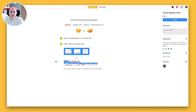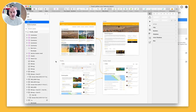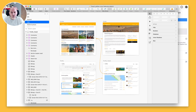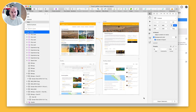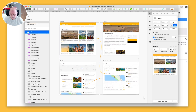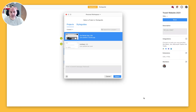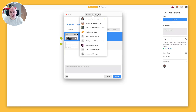I have Sketch in the background here and I'm going to be using a Sketch file that I've already created for a travel website. You can see that it's made up of four screens, so I'm going to go ahead and select those four screens and just hit Control, Command, and E, and that will bring up the export dialog.